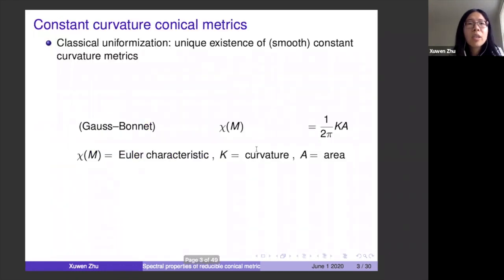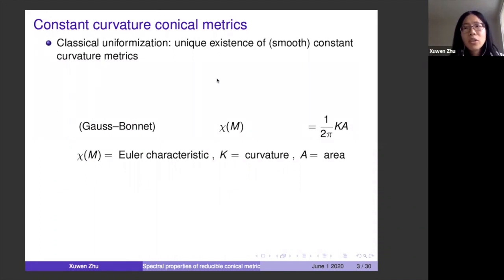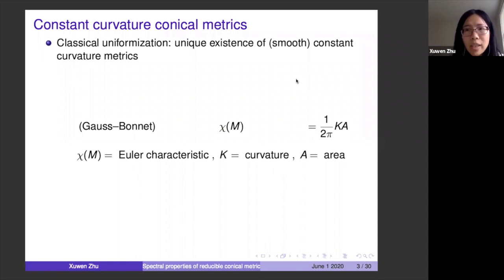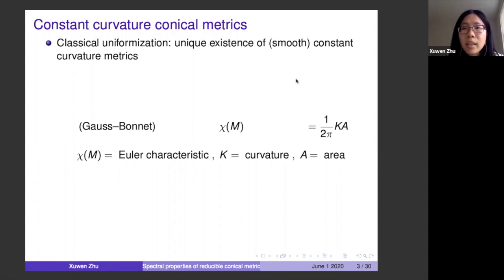Let me start by stating the motivation of this problem, which is uniformization. The classical uniformization theorem says that for any fixed conformal class, there is unique existence of smooth constant curvature metrics. By Gauss-Bonnet, the curvature is determined by the Euler characteristic. Everything here is on orientable surfaces, and the Gauss-Bonnet formula tells us the curvature is completely determined by the Euler characteristic of the surface.